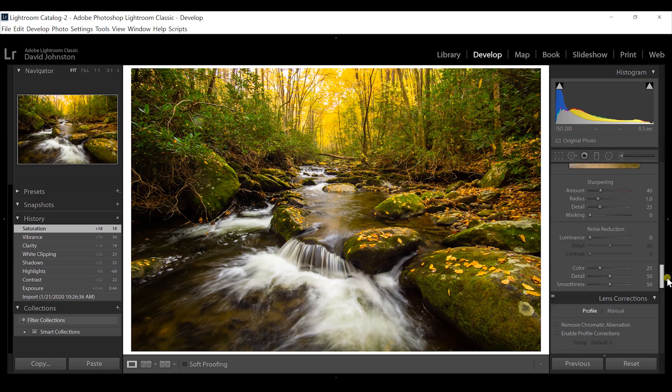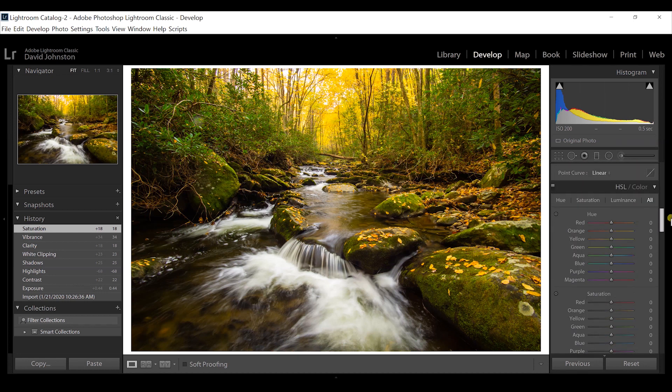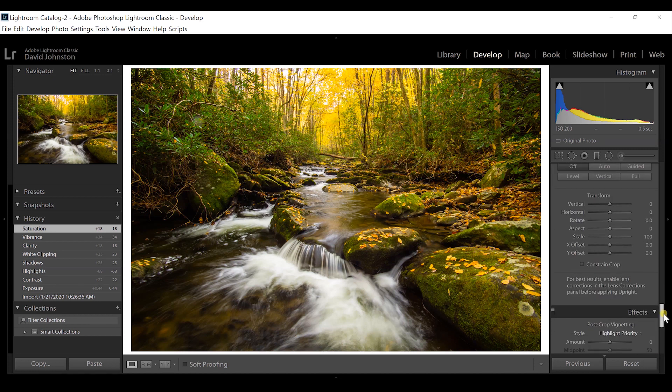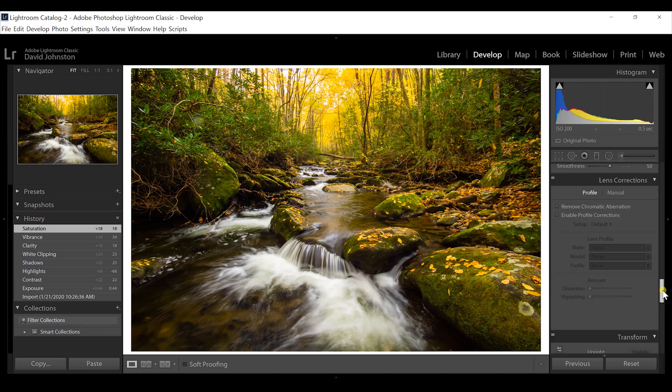Lightroom basically has all the edits you could ever want: chromatic aberration removal, hue, saturation, luminance, tone curve, lens corrections, and more. It also has photo merge capabilities like HDR merge and panorama merge, which is very easy to use. It also integrates easily with Photoshop. For more on editing with Lightroom, tap the card on screen now to see a full playlist.